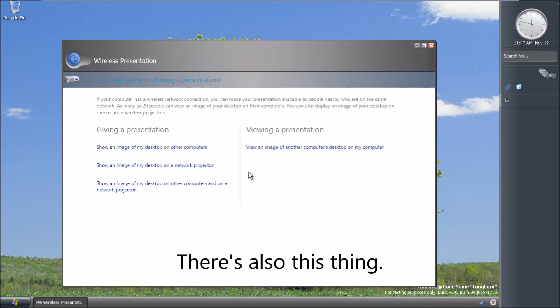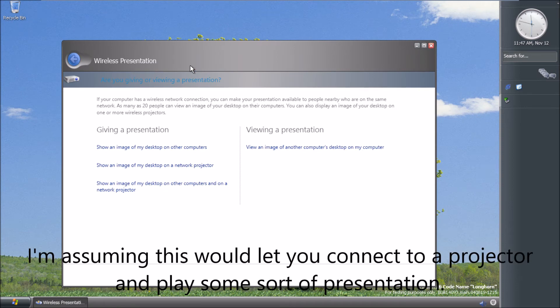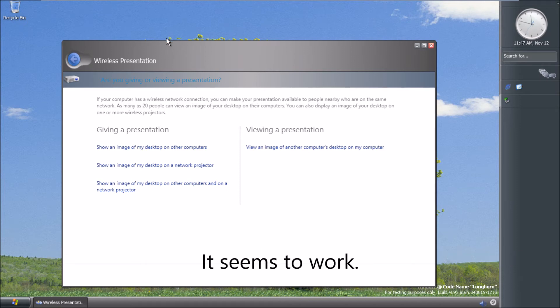There's also this thing. I'm assuming this would let you connect to a projector and play some sort of presentation. It seems to work. Thank you.